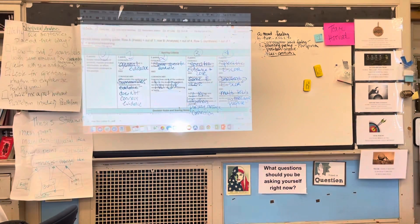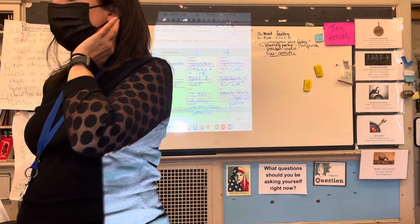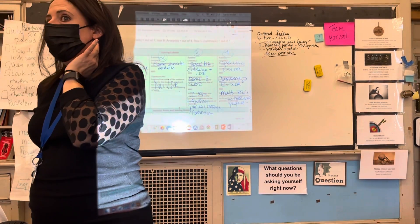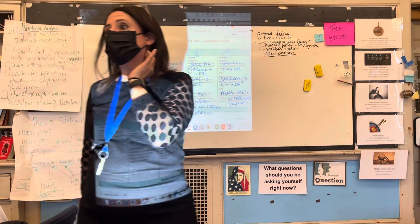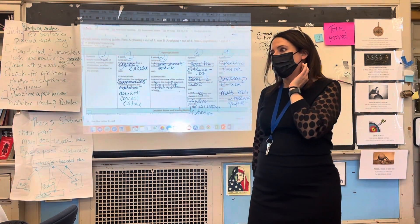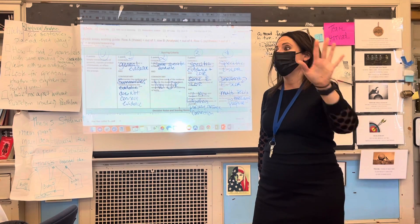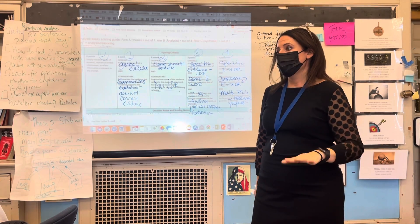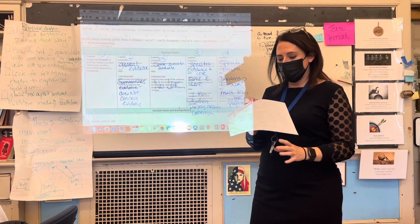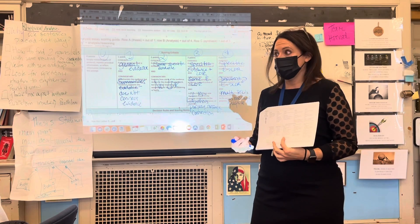It's out of 5. Your goal is a 3. It's college credit with a 3, 4, or 5 on the entire exam. You've got to pull a 3 or 4 out of this if possible.